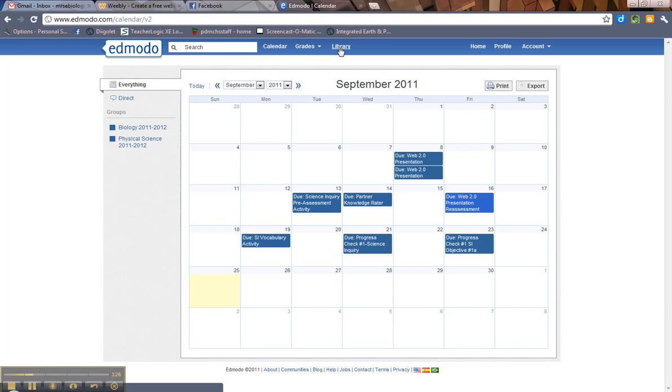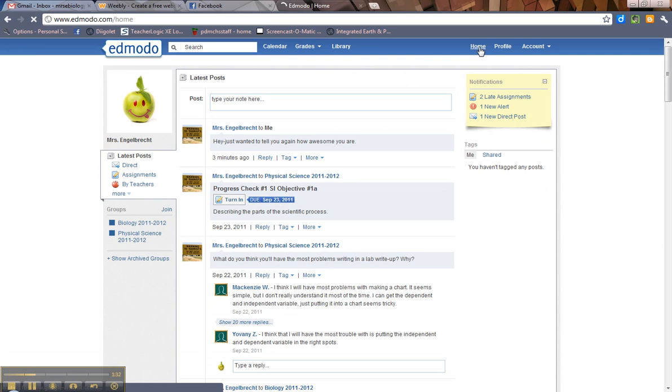There's something called the library, which we're going to explore later. Obviously, home will take you home to this screen. By the way, if you click on Edmodo, it'll take you to the same spot. And then there's your profile.